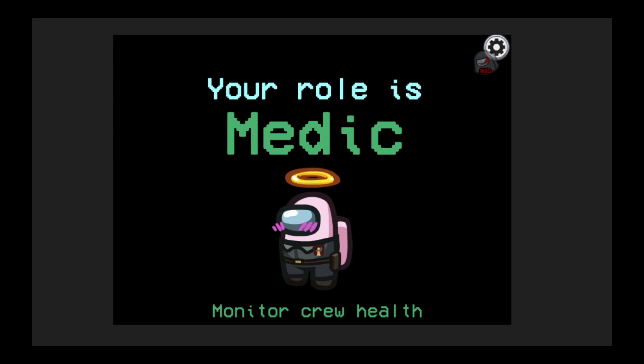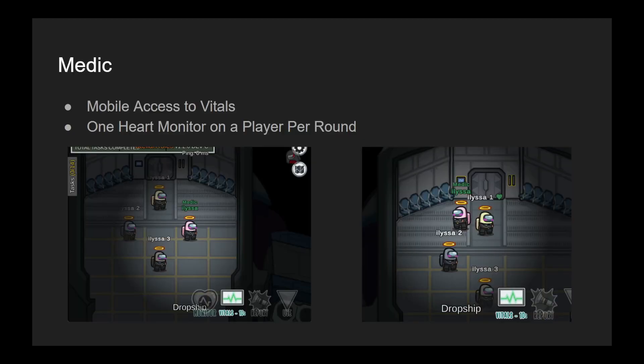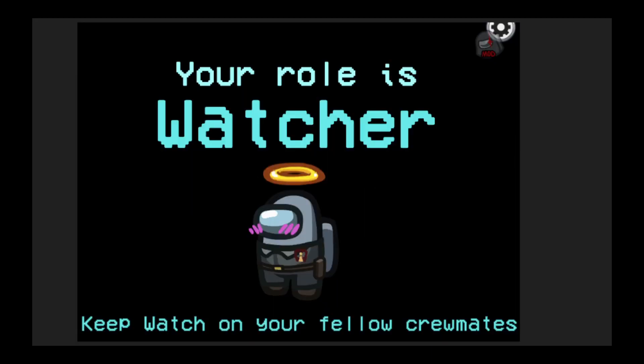So the role Medic gives you ability to access mobile vitals and it also gives you access to a heart monitor every round. You get one heart monitor per round and you can put it on a player and you just get a green flash. If they die, it resets after the next round.